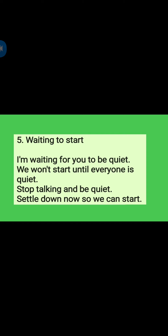Fifth one: Waiting to start. I am waiting for you to be quiet. We won't start until everyone is quiet. Stop talking and be quiet. Settle down now, so we can start.